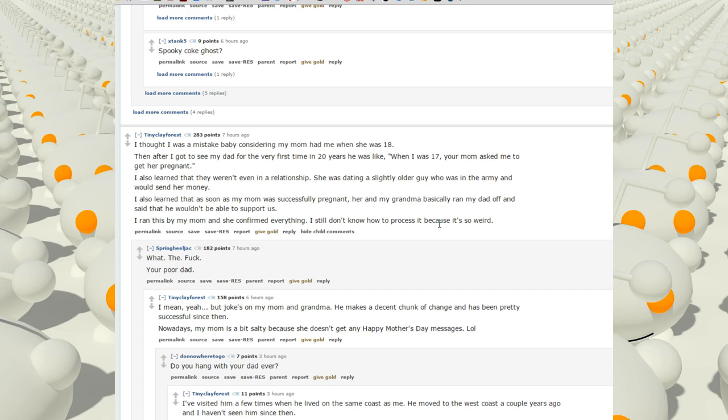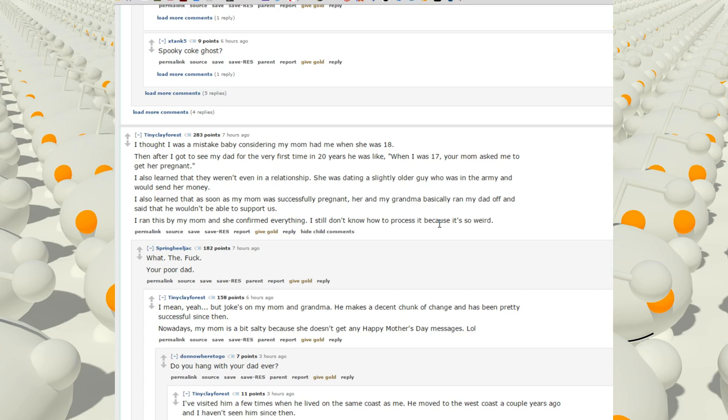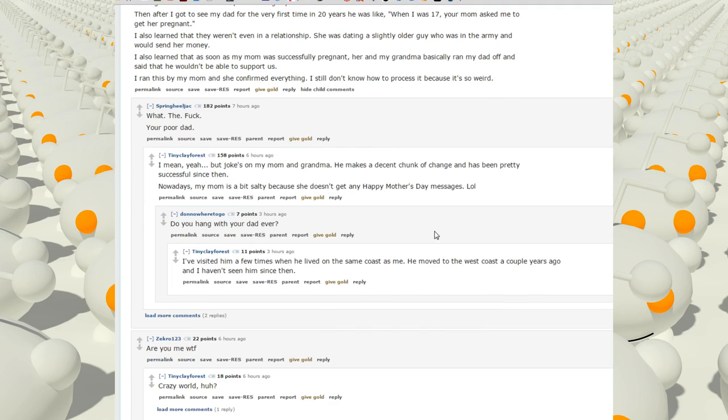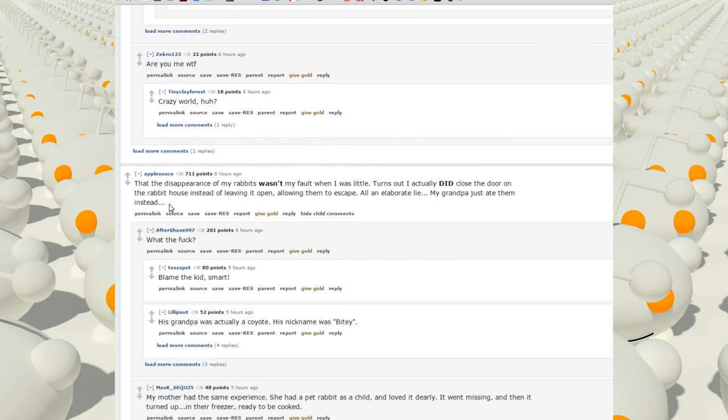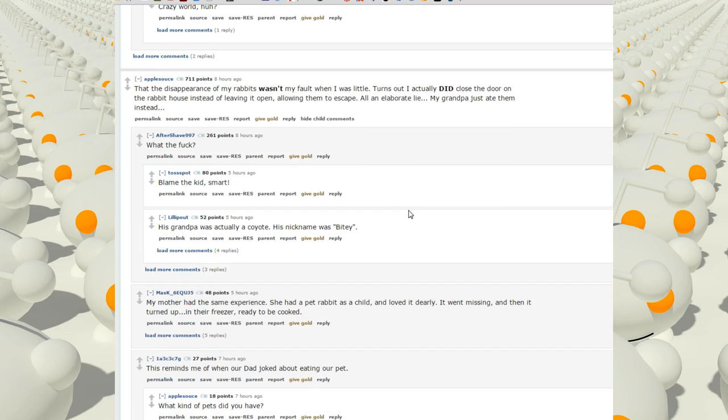That the disappearance of my rabbits wasn't my fault when I was little. Turns out I actually did close the door in the rabbit house instead of leaving it open, allowing them to escape. All an elaborate lie. My grandpa just ate them instead.